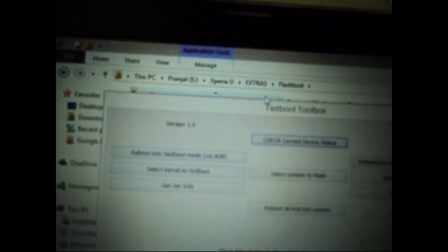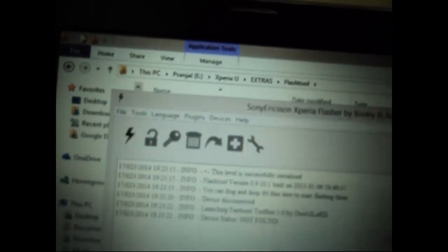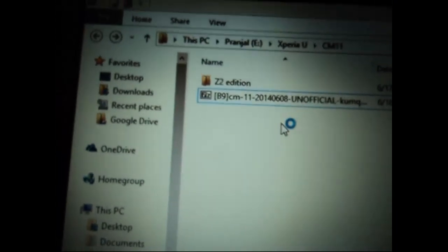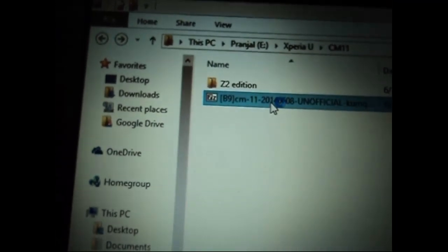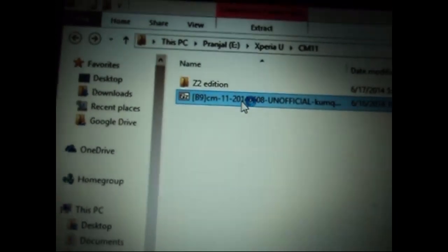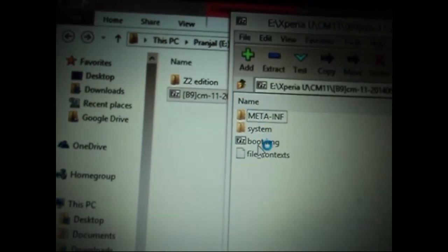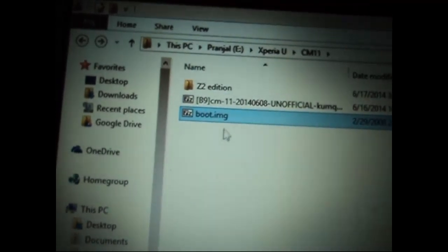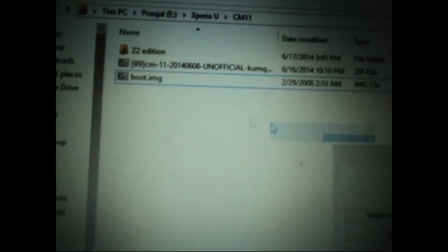Now here we have to select the kernel to flash. So to get that kernel we need to go to the custom ROM and extract the boot.img file from there. So open the zip file and extract the boot.img to any folder you wish.